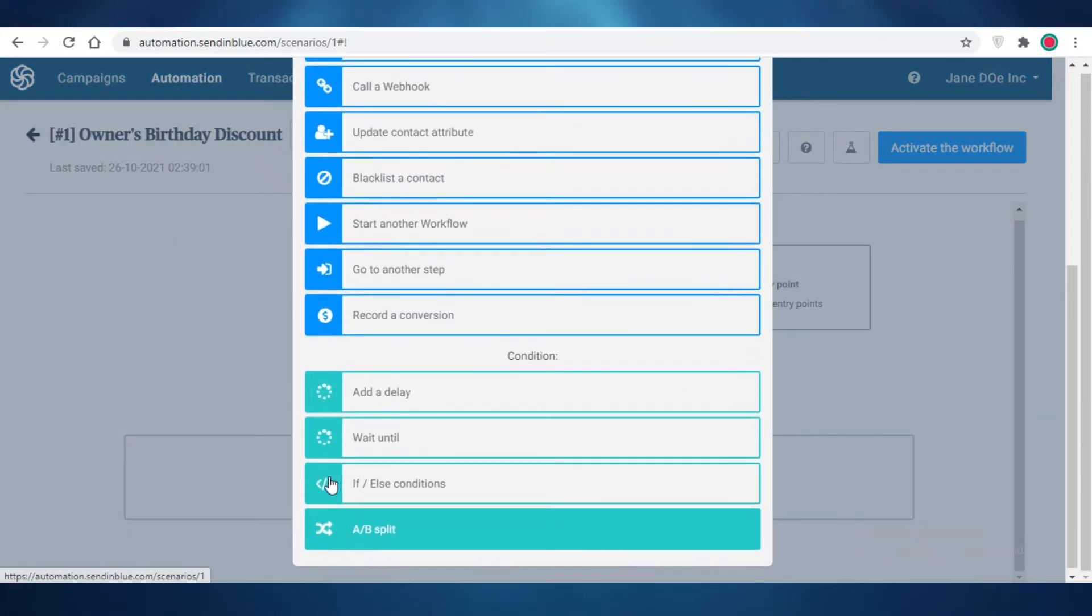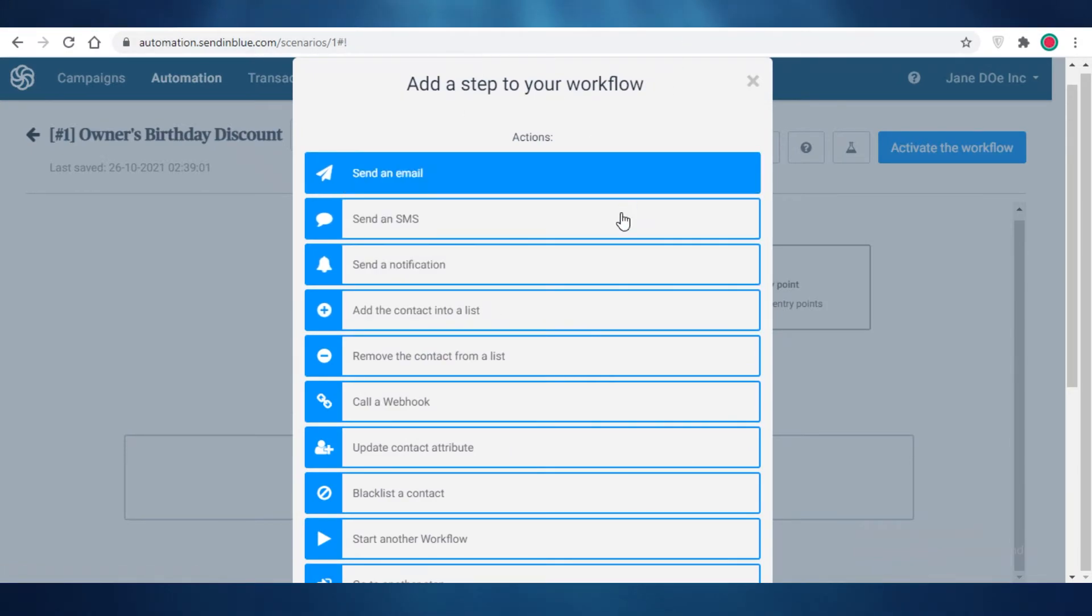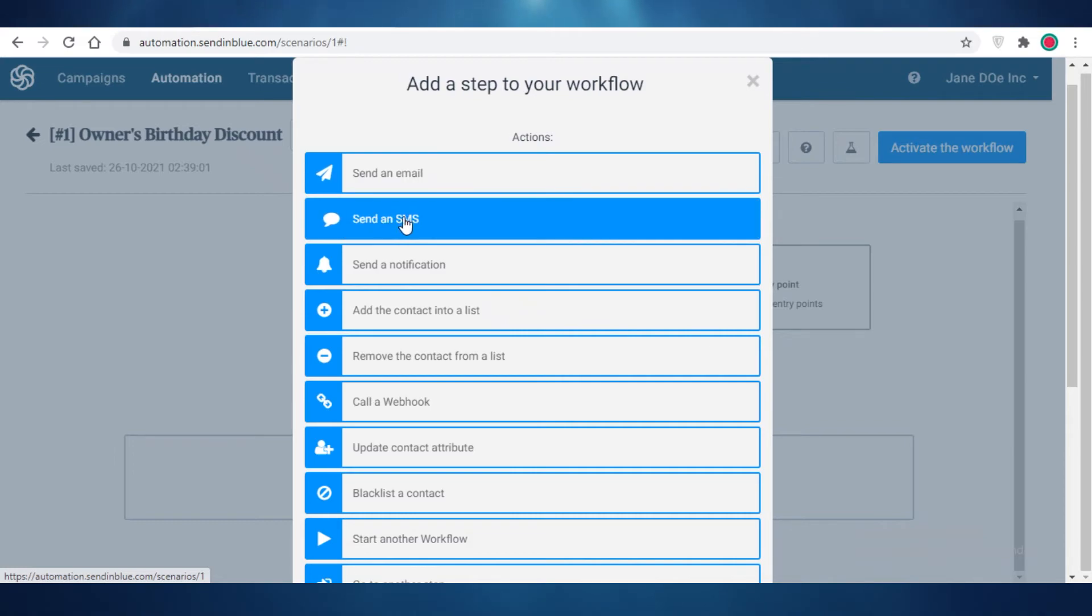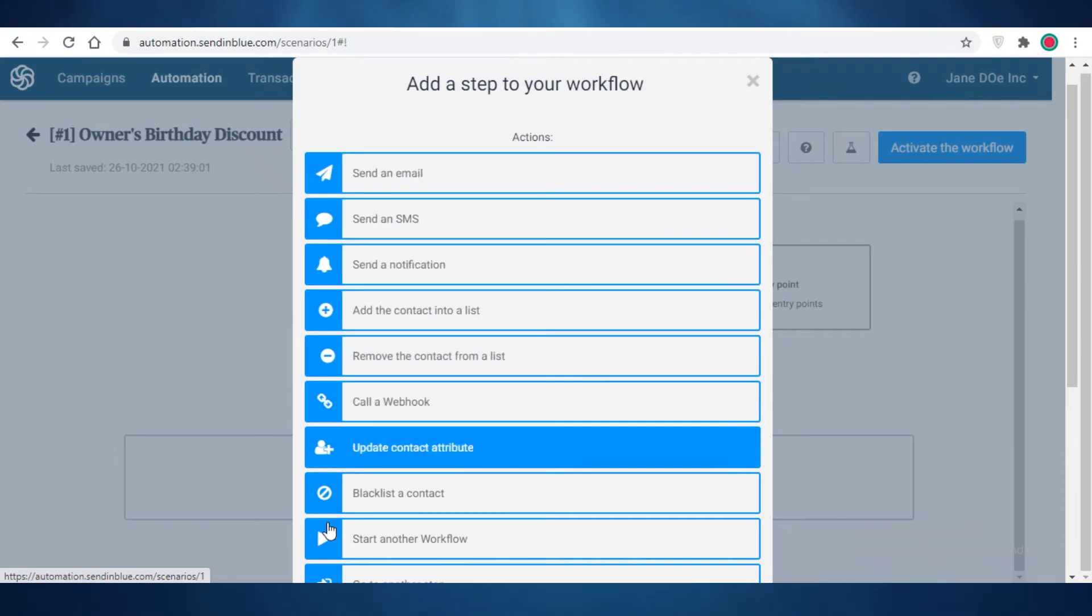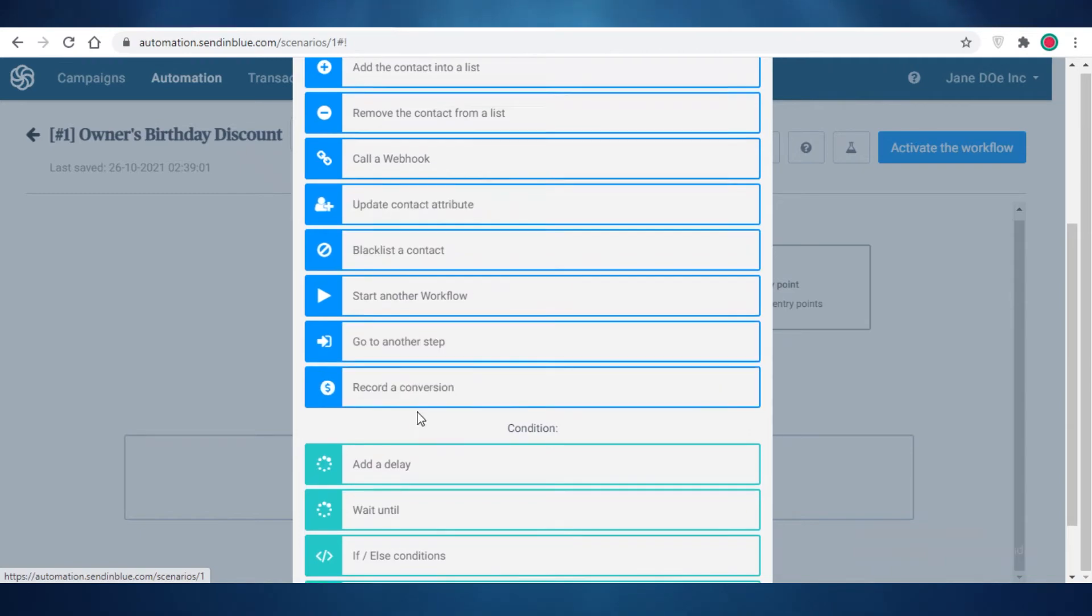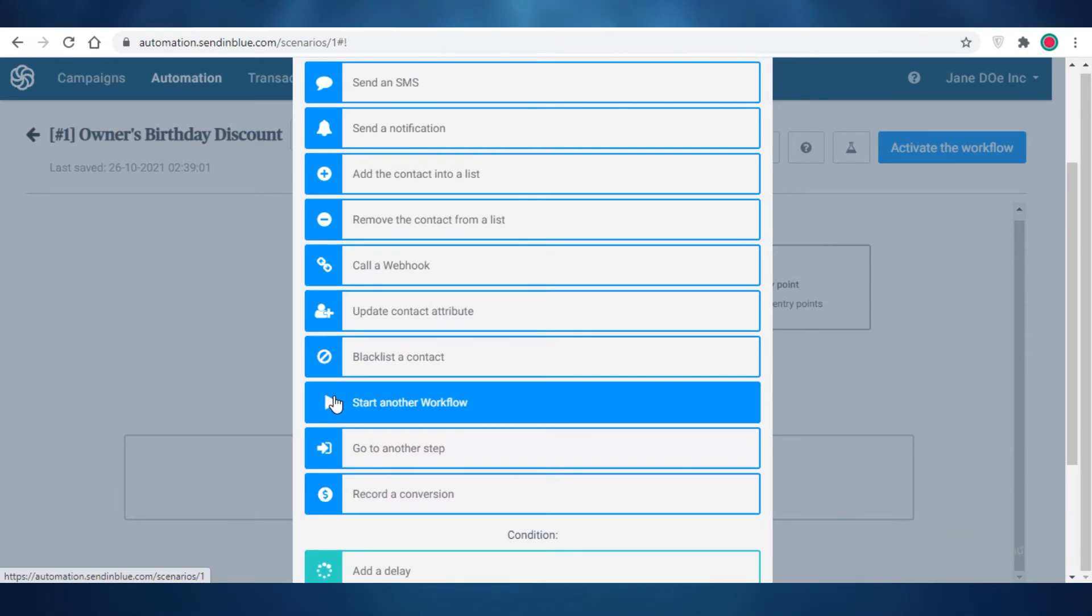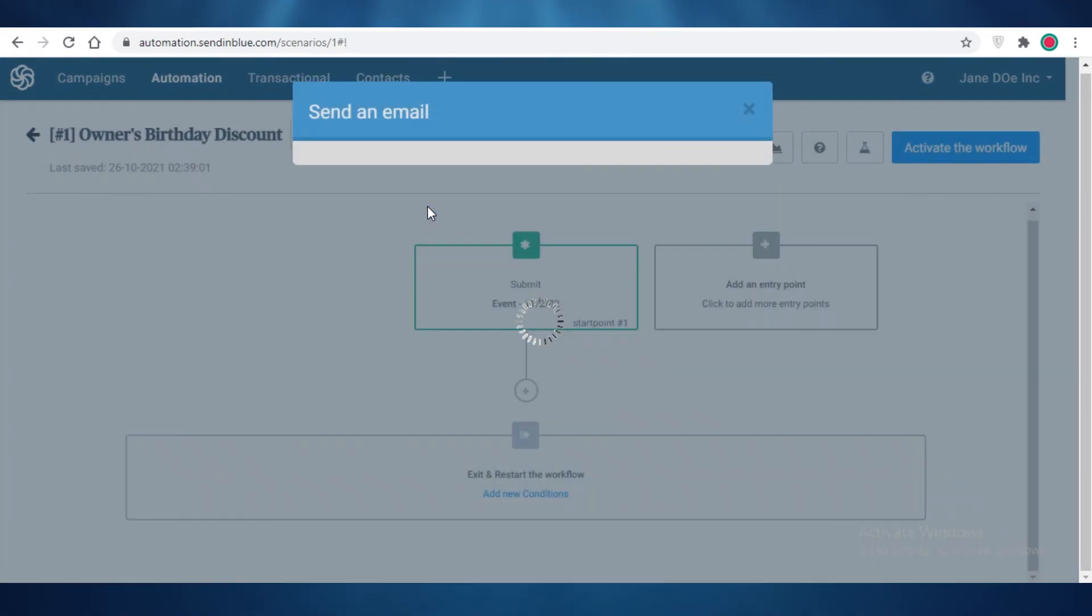And then what you're going to do is you're going to click on add, and then you can add what you want to do when this entry point is triggered. So whenever this date arrives, do you want to send an SMS, do you want to send an email notification, if you want to update contact attributes. So there are automations that work beyond just sending emails, like blacklisting a contact or updating a contact attribute, calling a webhook, removing a contact from a list.